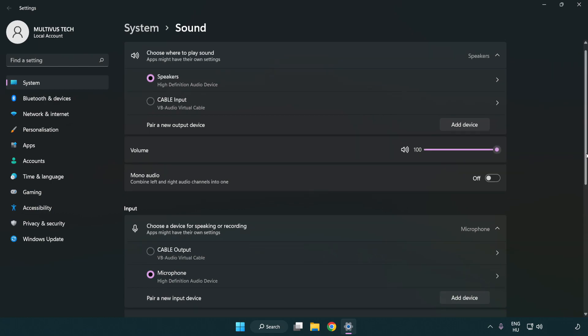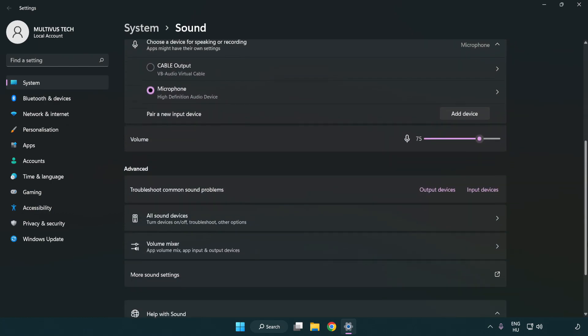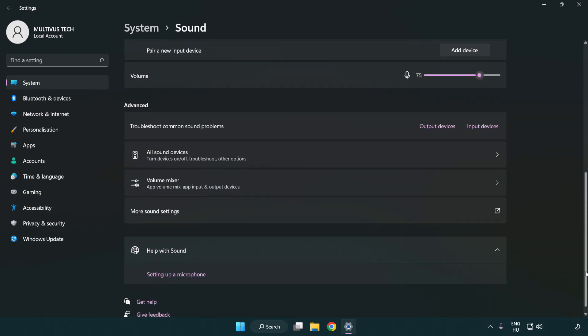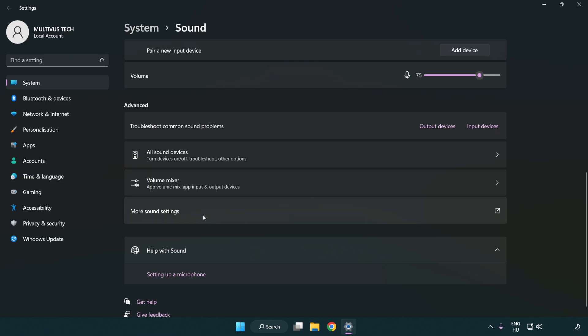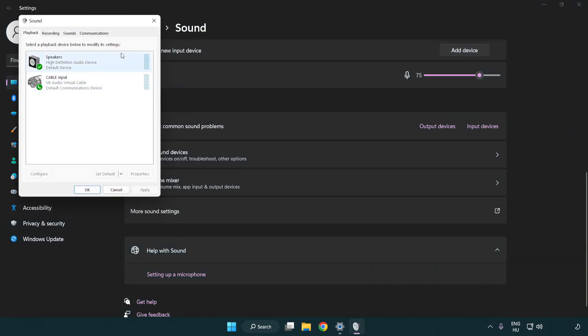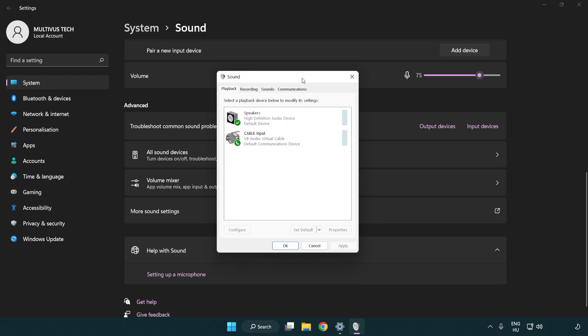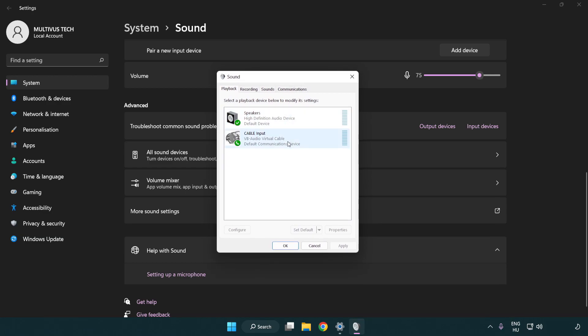Scroll down. Click more sound settings. Disable not used audio devices.